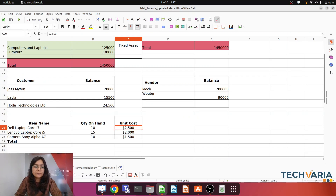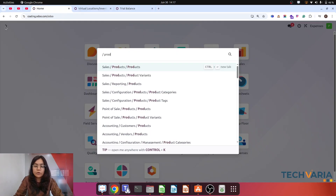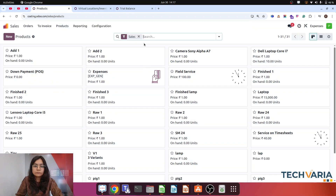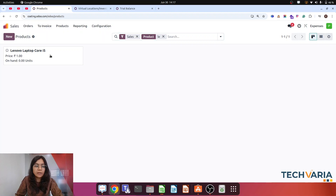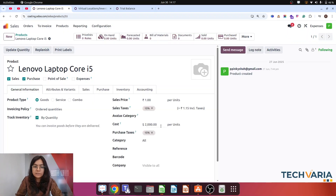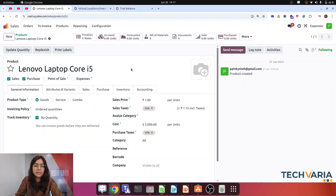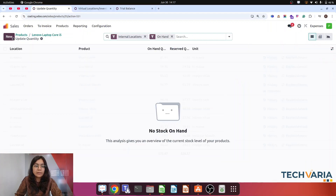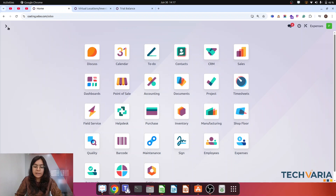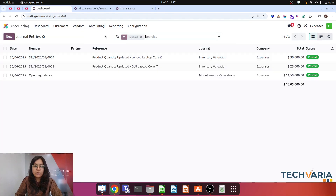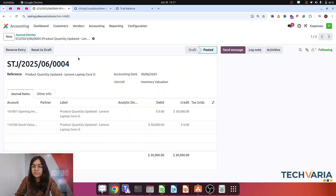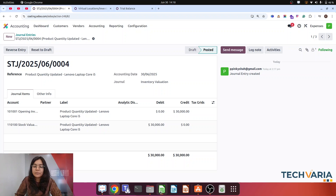I am going to do the next which is my Lenovo. For the Lenovo we are going to do 15 quantity. Let me open that product which is the Lenovo. Currently here you can see 2,000 is there and the value is 15. So again just let me update. Here are the locations and 15 is there. Let's check the accounting entries. Here you can see that again this 30,000 is debited.